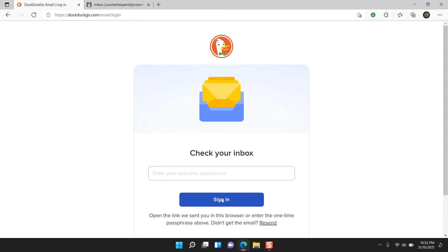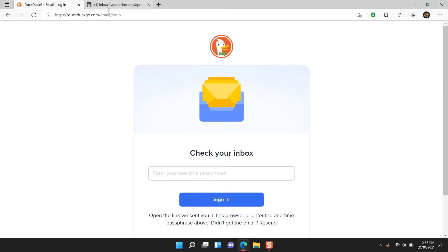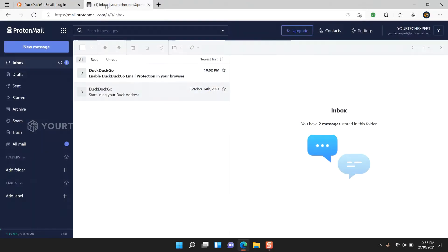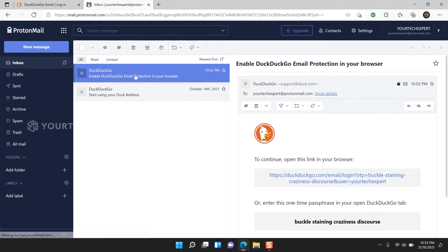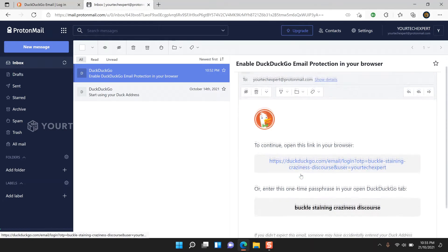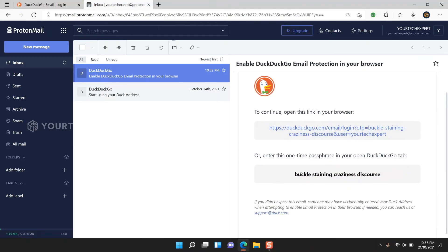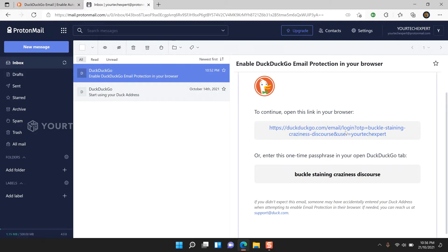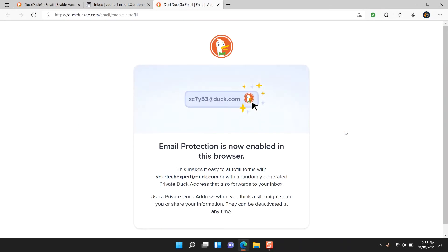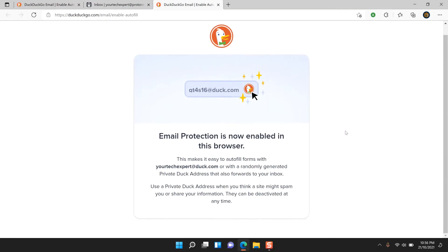Now DuckDuckGo will send an email with a link and passphrase. Open the link you received in your DuckDuckGo browser, or enter the passphrase you received in the provided field and tap Sign In. You have now successfully enabled email protection on your DuckDuckGo extension-enabled browser.